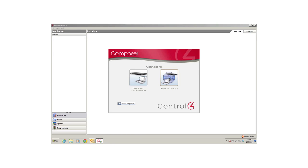By the way, Director is a software that runs on your primary controller, which is the brains of your Control4 system. If you're doing this for the first time, review Composer HE getting started on the Control4 website. Make sure you have Remote Access enabled if you use Remote Director. Talk to your dealer for details.